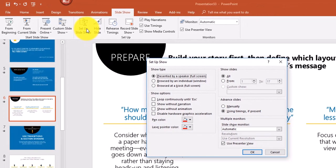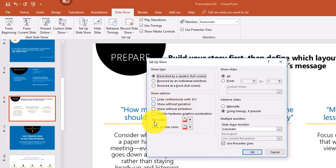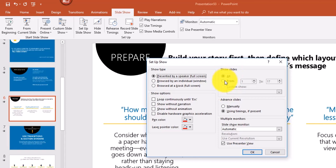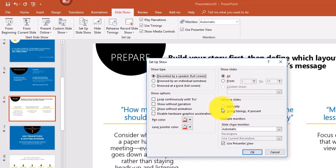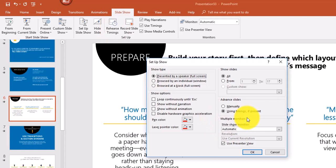The Setup Slideshow option lets you configure settings. You can choose to loop continuously until you press Escape, set a pen color, and select particular slides — similar to the custom slideshow. You can also choose to advance slides manually or use timings, which I'll explain when we get to the Rehearse Timings option. There are also options for multiple monitors.